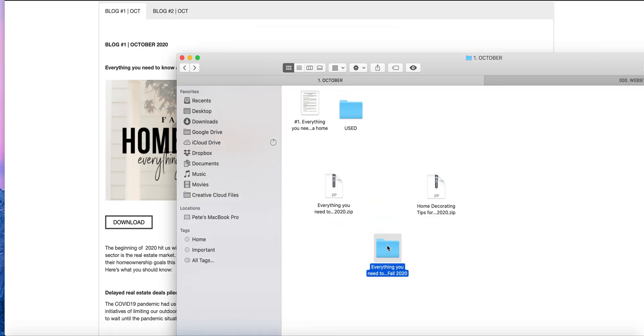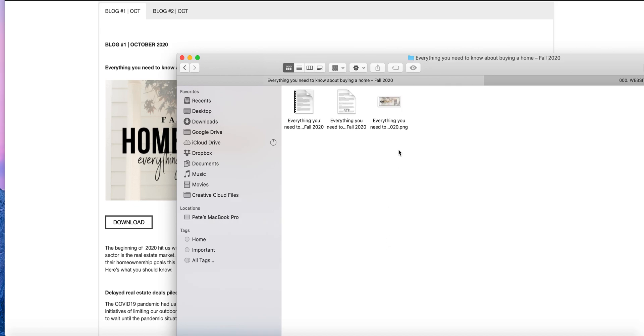You open up the zip file, you double click, and you have your folder. Depending on your computer, this is what you expect to see. For Windows users it's a little bit different, but the bottom line is once you open the zip file you have three different files.